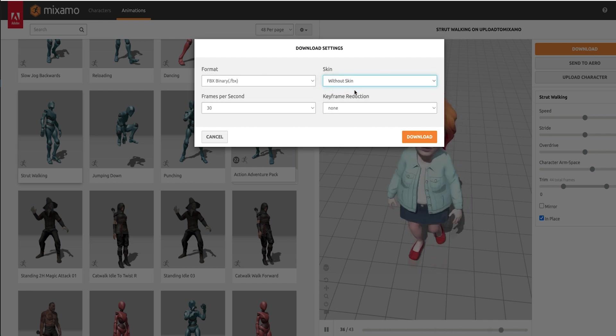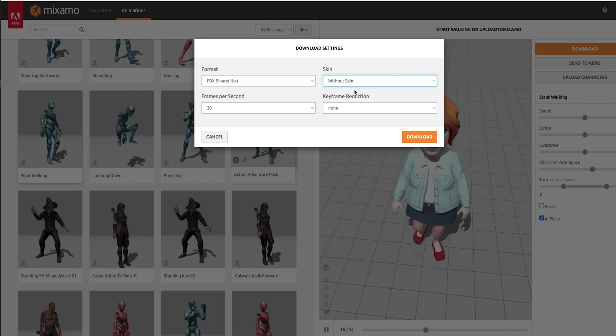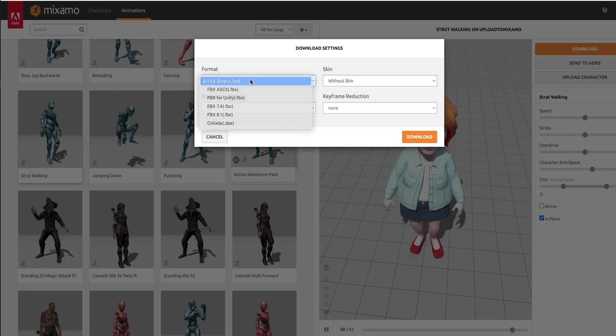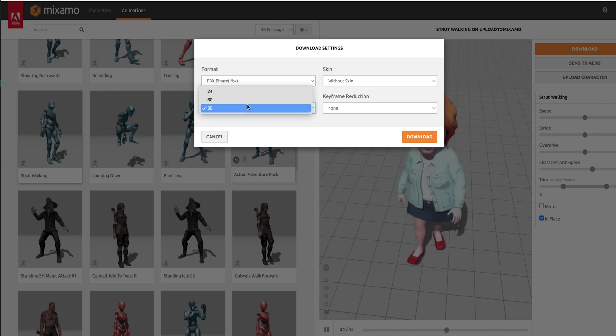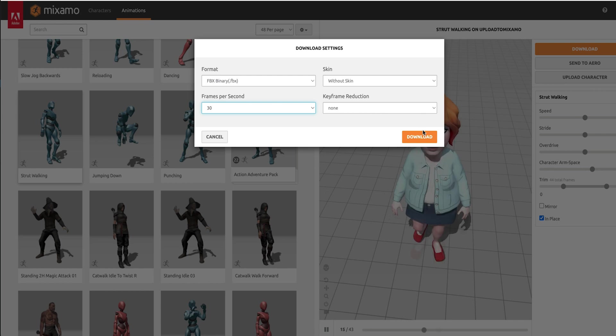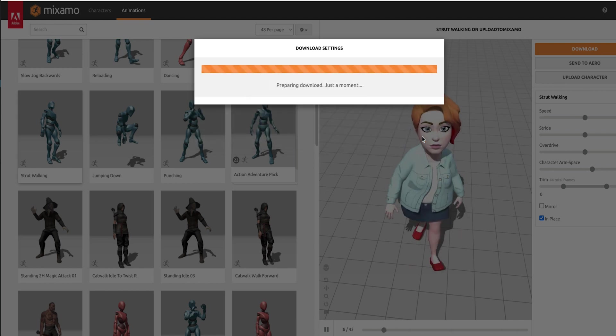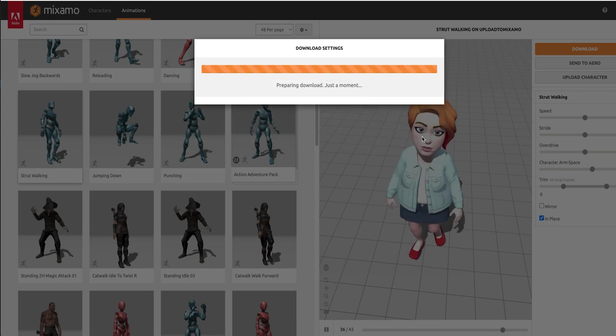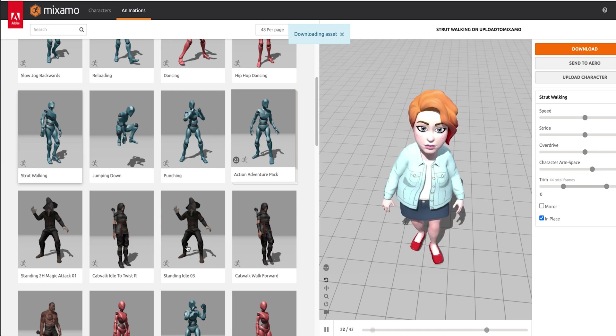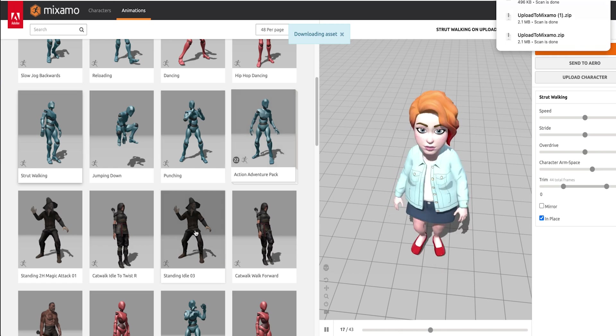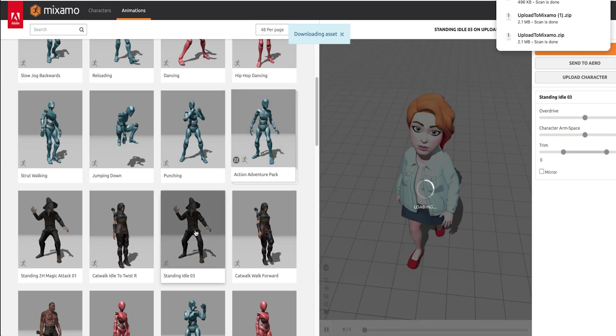In the Download dialog choose Without Skin, because we'll be using Bitmoji Avatar downloaded in runtime. Select FBX format and 30 frames per second. Repeat this process as many times as needed.